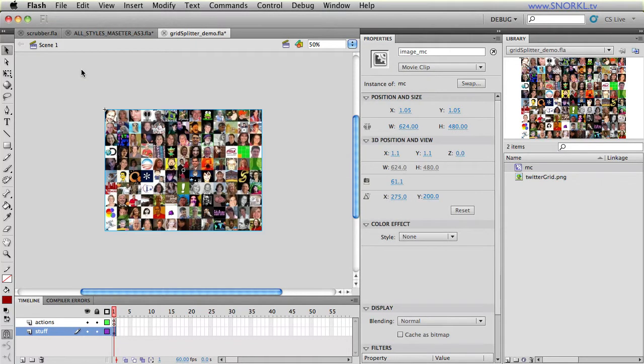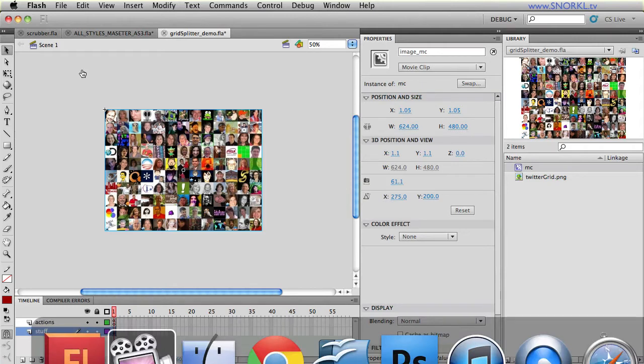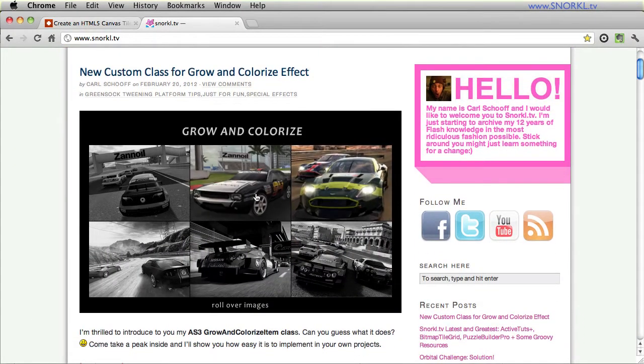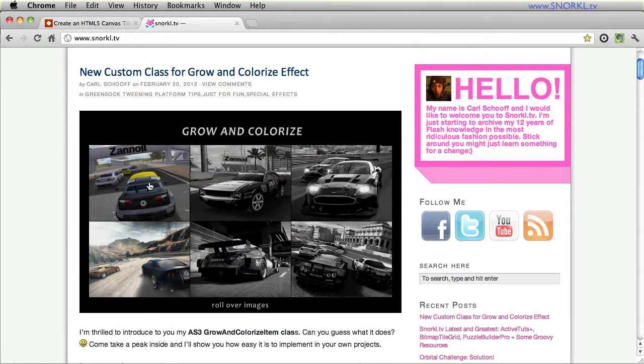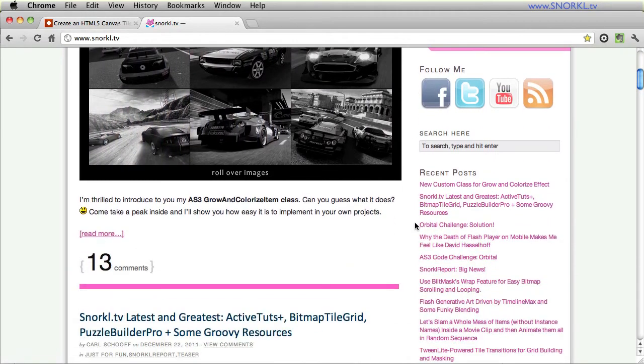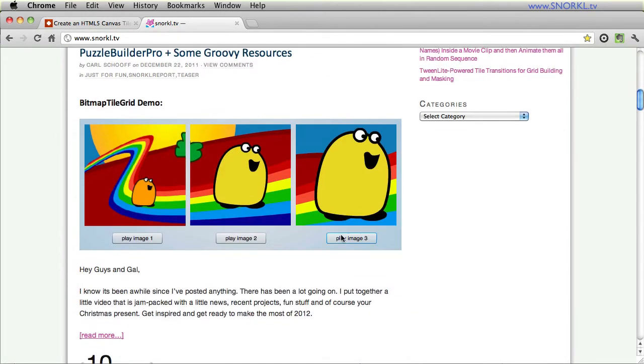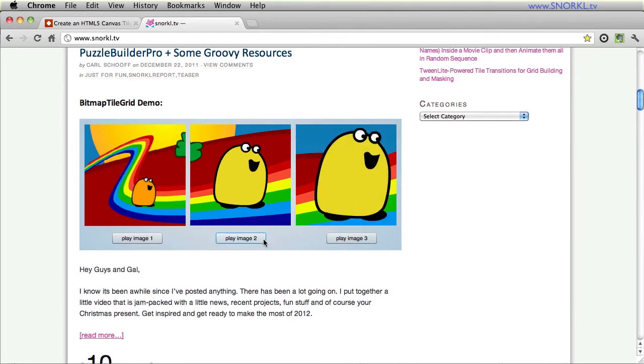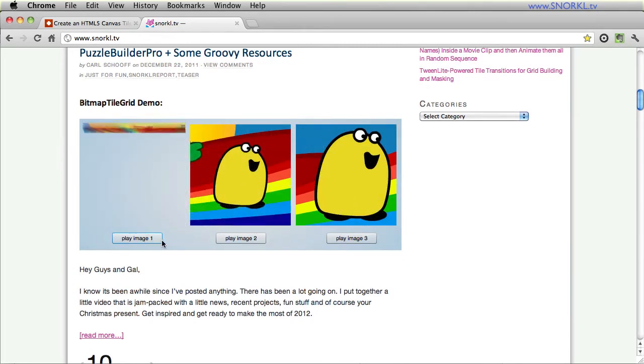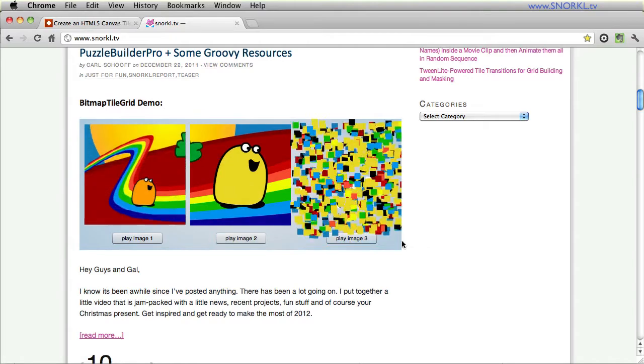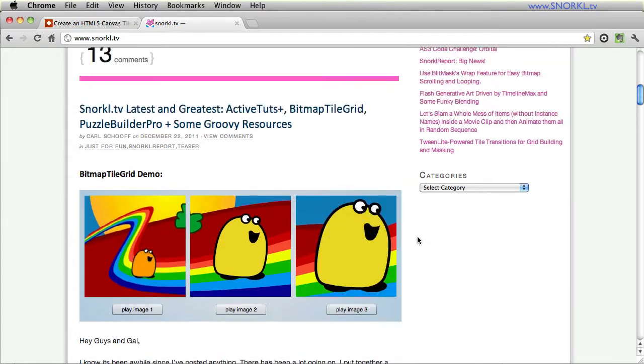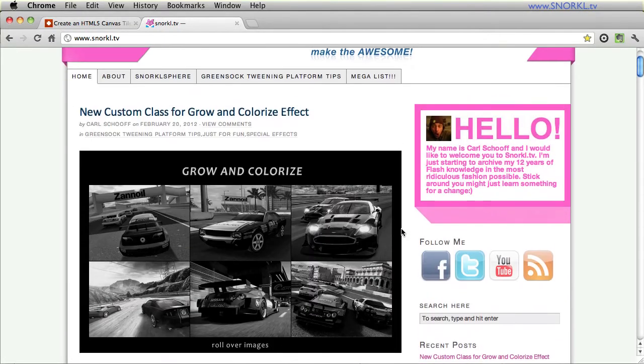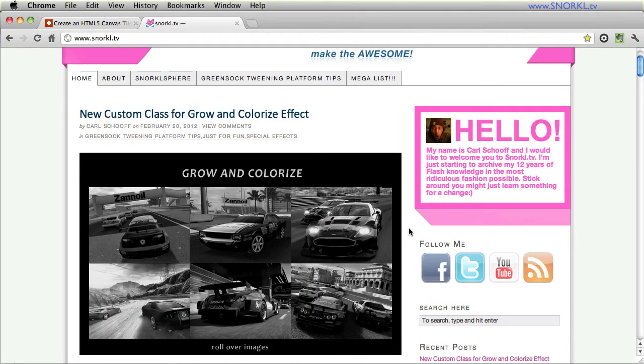Now this is going to be especially easy for some of you ActionScript folks who have been following me, because the solution here really entails just combining two classes that I've already provided for you. If you go to snorkel.tv, you'll see that you have the grow and colorize class that we've talked about before. And if you combine that with the bitmap tile grid, you'll see how you can take a solid image and break it into a grid and then animate all the tiles. So here, the challenge really for a lot of you is just going to be how to combine two tools and create a really cool effect.